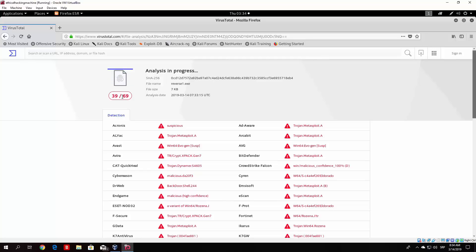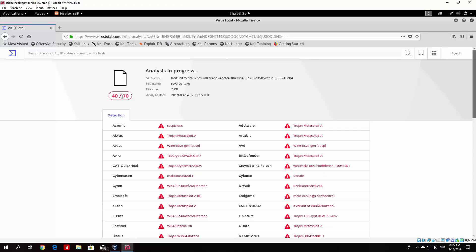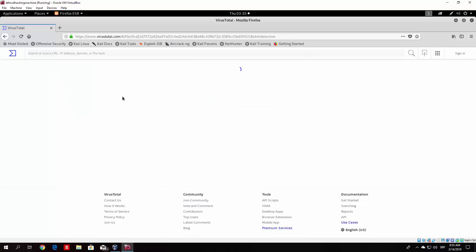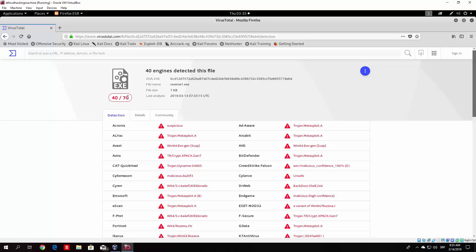So those are just some of the simple things to do in order to bypass it. Let us just wait for this scan to finish. So 40 out of 70. That is not that bad. I mean it is still bad, but if you remember the first one it was 45 out of 70. So we were able to bypass 5 antiviruses. And that is good enough if the target is using one of those 5.